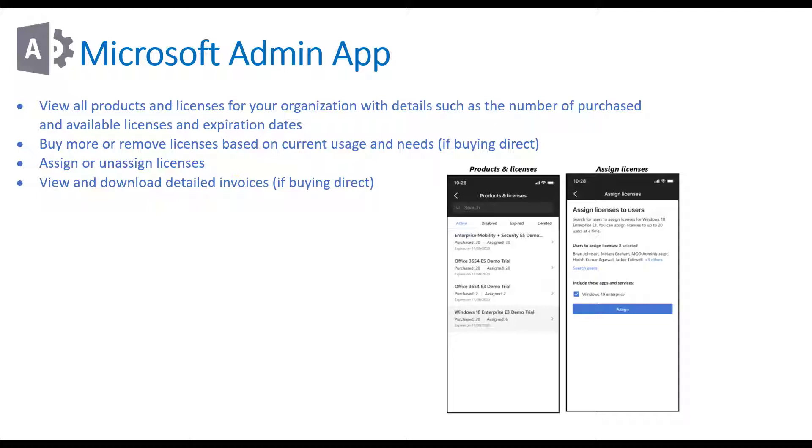Some of these things I'll be showcasing today, but on a high level you can perform new user adds, license changes, upgrades, buy or remove licensing if you're direct with Microsoft.